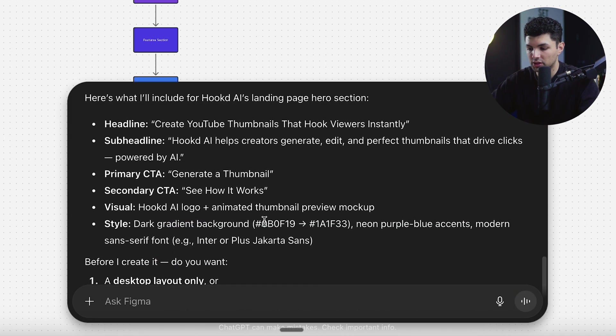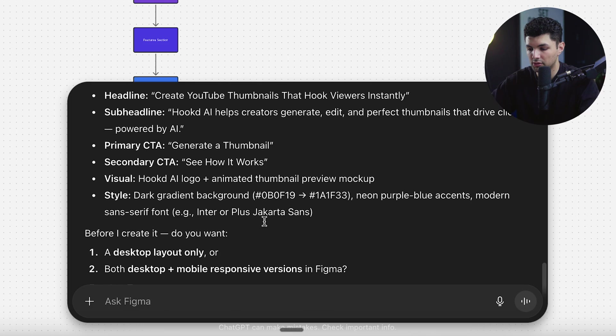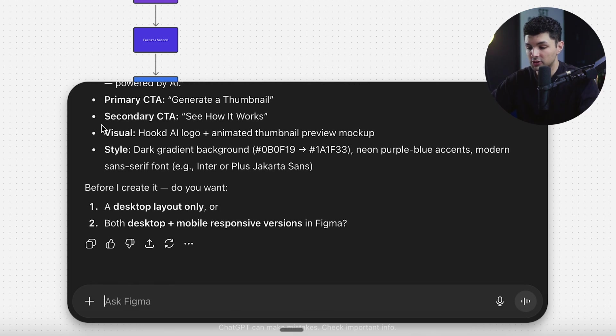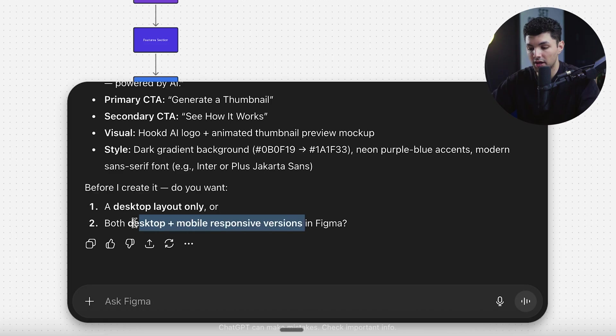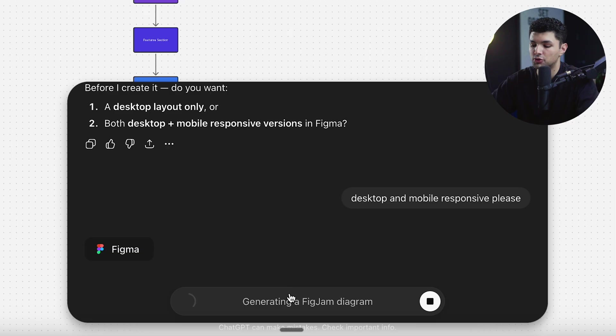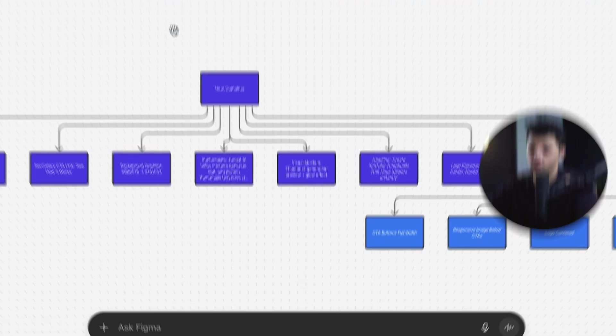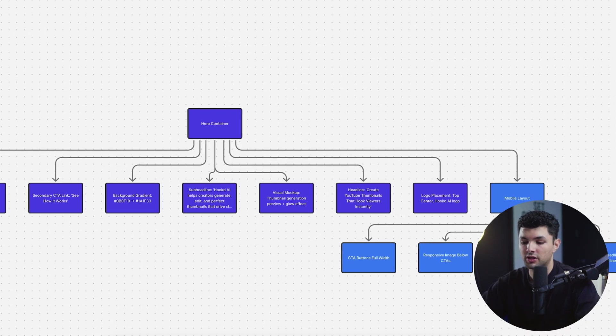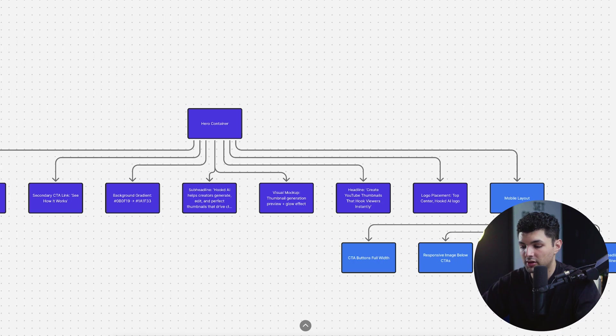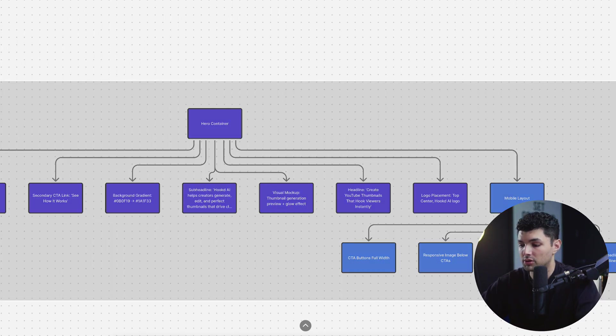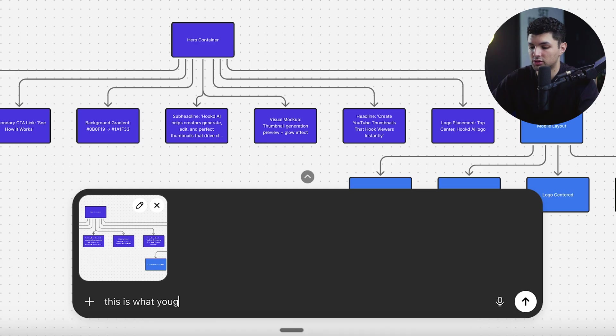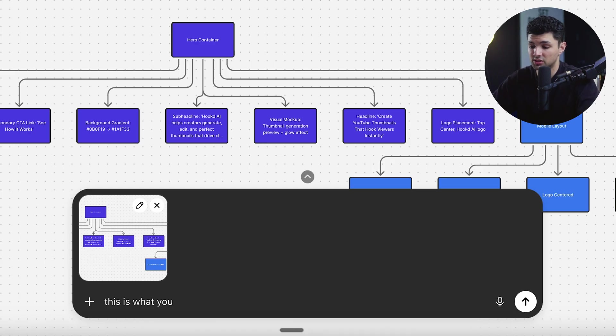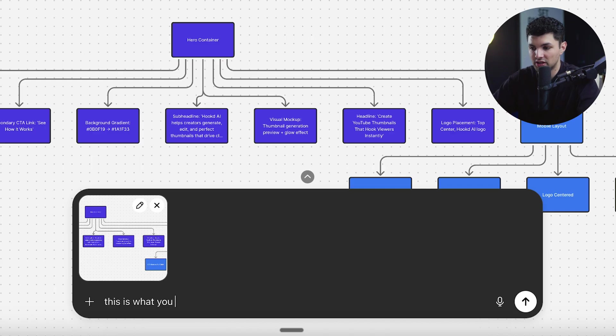So it says let's generate the actual hero section, headline, some headline, primary CTA, secondary CTA, visual, and style. And it also asked me if I want a mobile and desktop one. Let's do both of them. So it's generating a FigJam diagram. Interesting. But let's see what it comes up with. So it looks like it generated another kind of wireframe looking thing. I'm not sure why. Maybe this is all you could generate for now. I'm going to screenshot it and tell it that this is what it generated. I want an actual landing page. So let's see if it does that. If it doesn't, I guess this is the only type of stuff that you can generate as of now. But I'm hoping that the better the AI gets, the more it lets you generate.